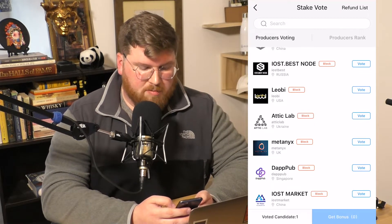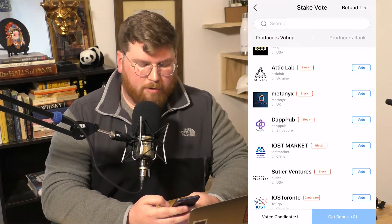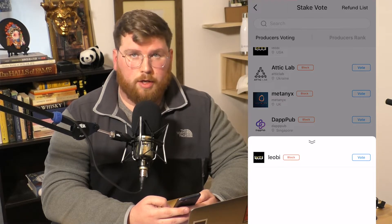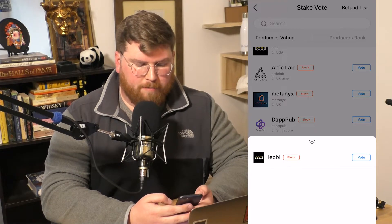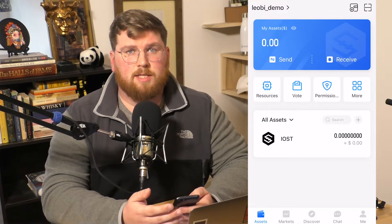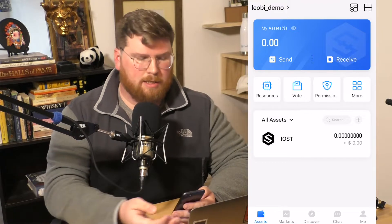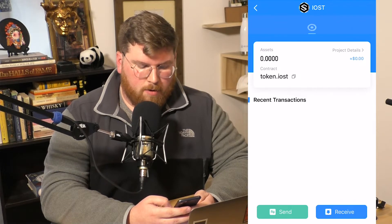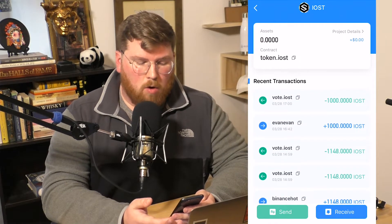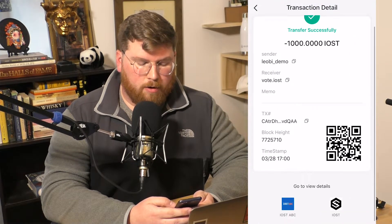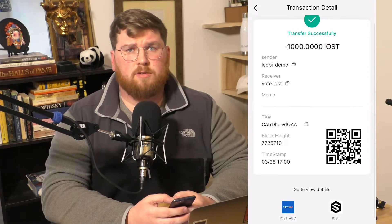Once I enter my password you'll see a little success checkmark, which means we've definitely put our votes in. Down at the bottom of the screen you can see Voted Candidates — if I click on this, LIOBI is now included on the pop-up menu showing who I voted for. If I refresh my home screen, my balance drops down to zero because my IOST has been staked to LIOBI. Clicking the All Assets button loads recent transactions, which should show my vote there — a great place to confirm your votes have been staked.